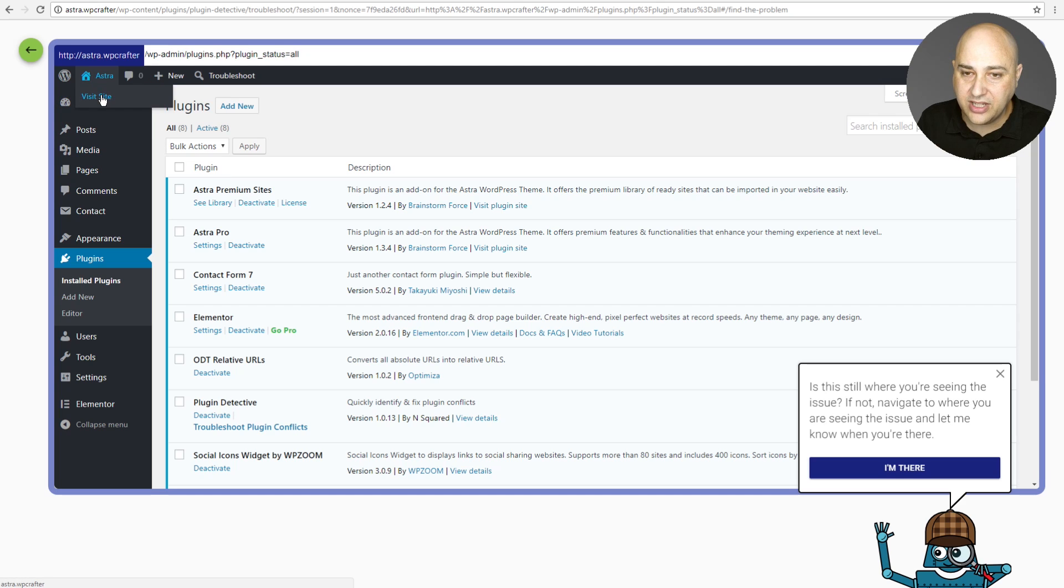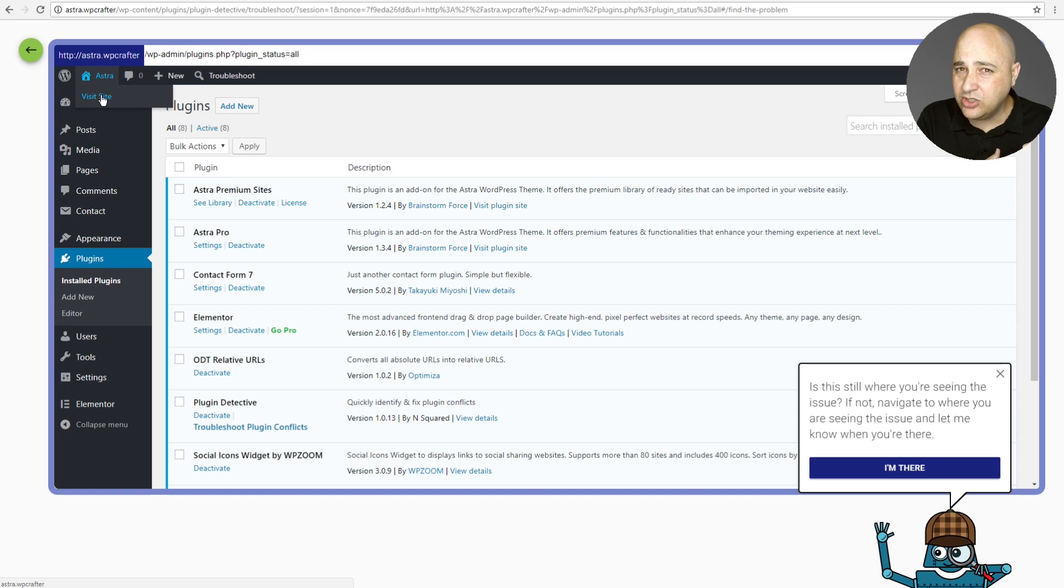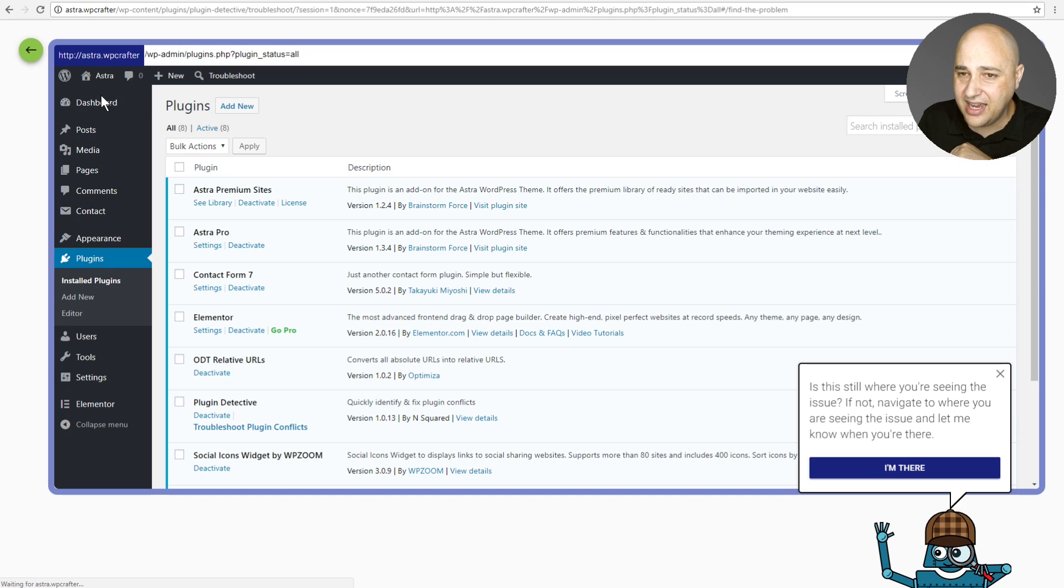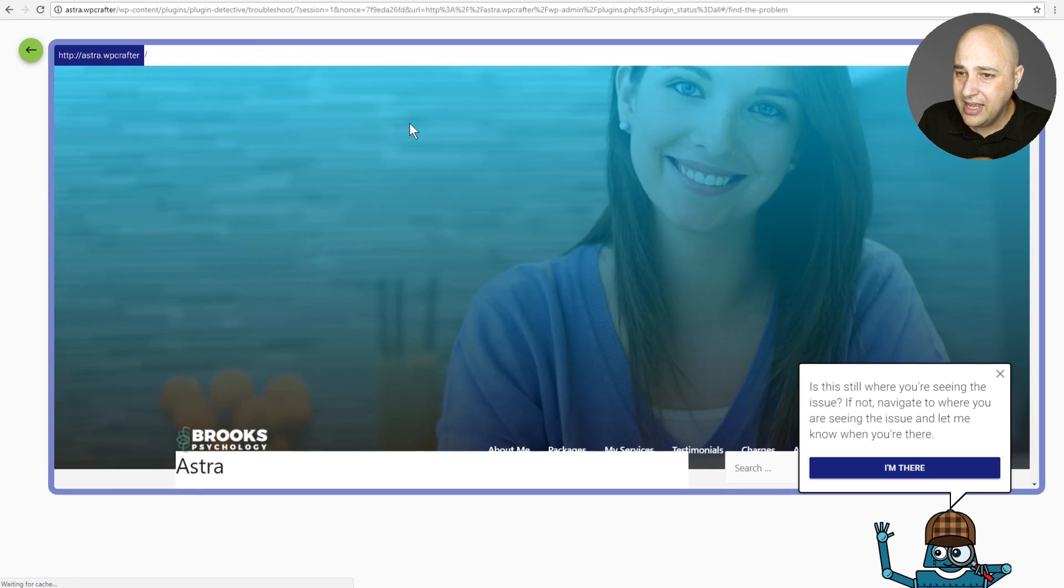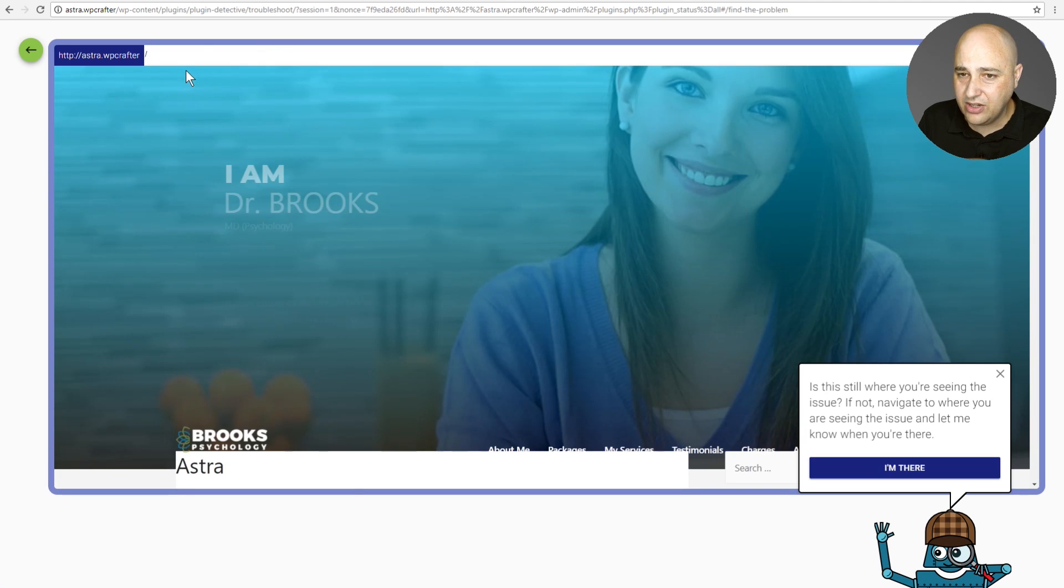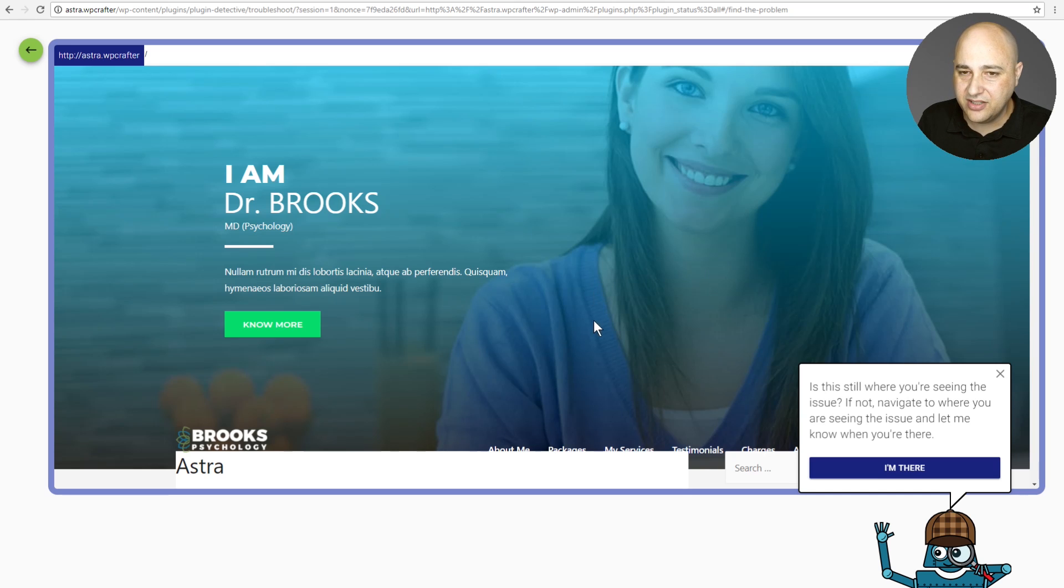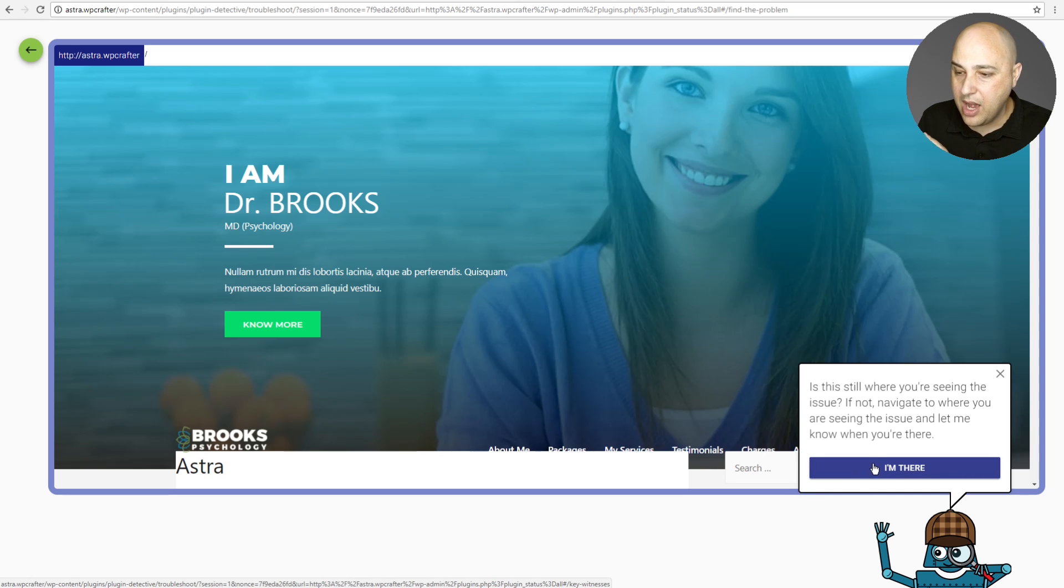And so for me, I'm going to have to go to the front end of my website because I don't have the admin bar. And I'm pretty sure that admin bar and the Elementor going into Elementor is all related. So I'm going to click on visit site. It's going to take me to the front end here and I don't have my admin bar. So now I am where the problem is. So essentially this is just saying go to where the problem is.